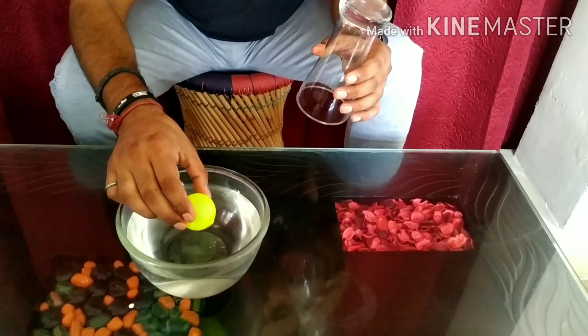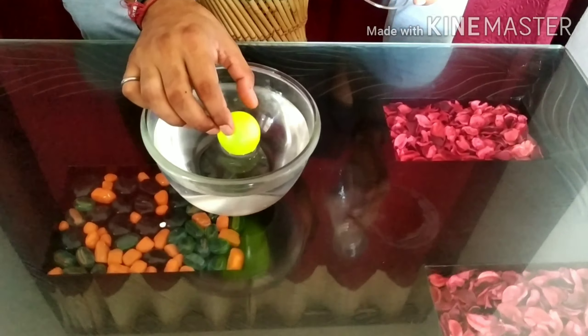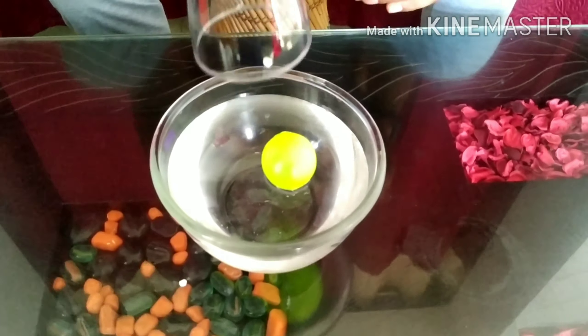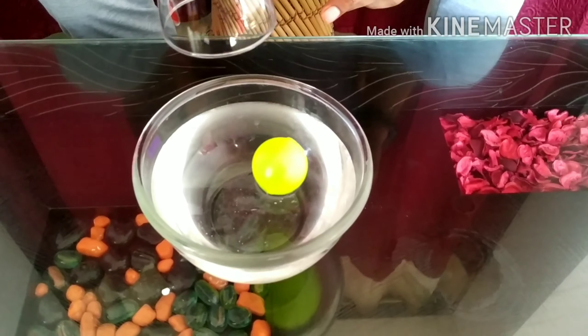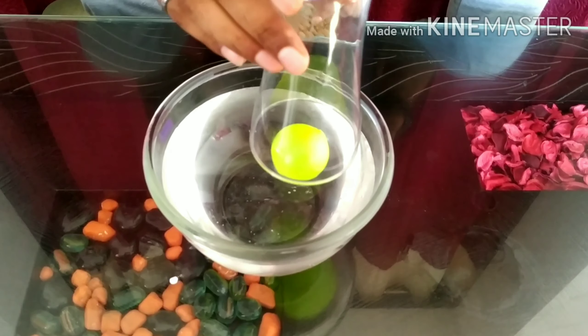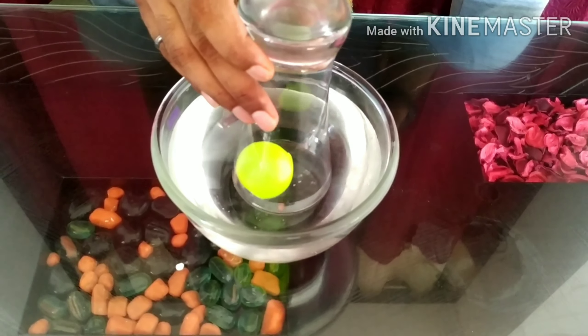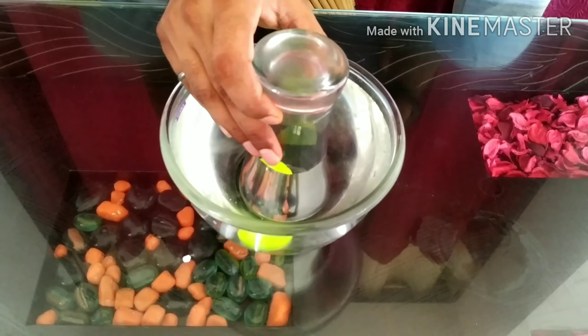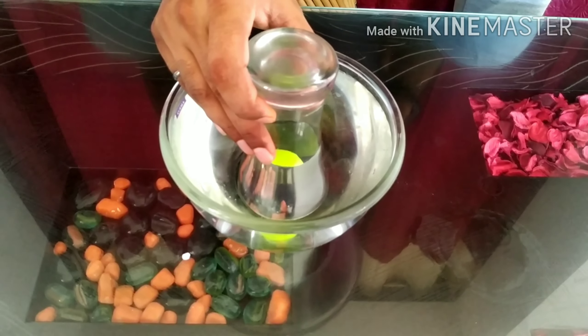When we put this ball on the water surface, you can see that the ball is not at the bottom. Why? The reason is that the glass appears empty, but it is not truly empty — it contains air.